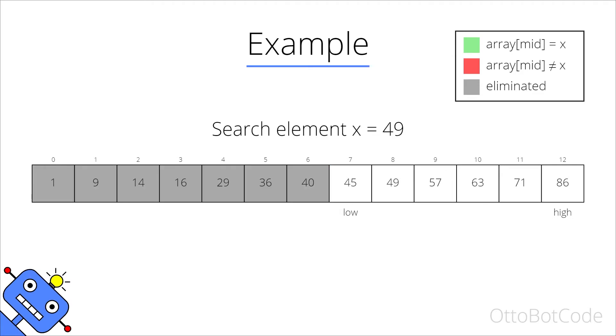Now we have an even number of elements in the search interval and the formula for the middle element says we should pick 57. 57 is greater than 49 so we can eliminate the right side.